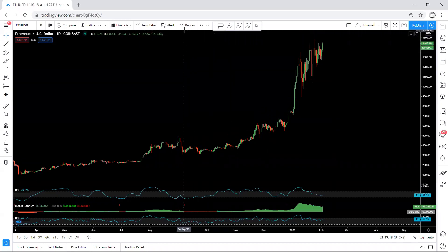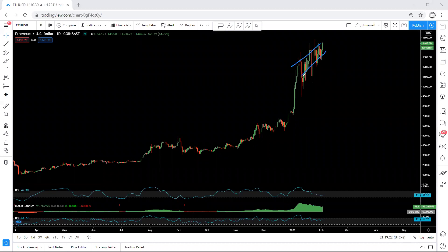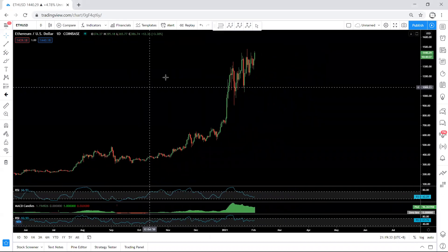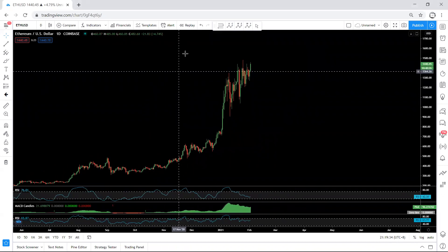Starting with the daily chart for ETH. Based on the daily chart, we are still within this consolidation. How high it can go within this move we are not sure, but as we can see it's losing the divergence. The question is whether this is going to give us a reversal or a continuation.